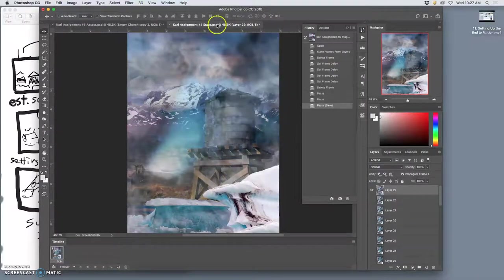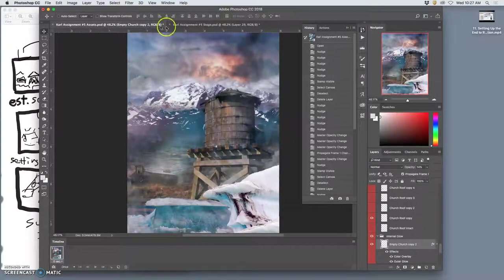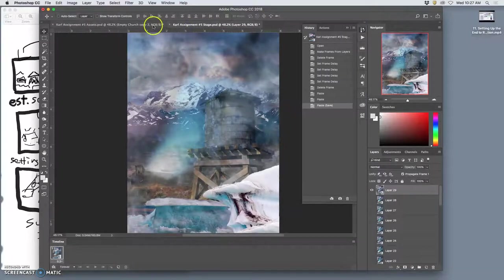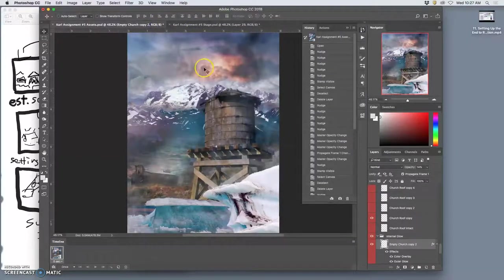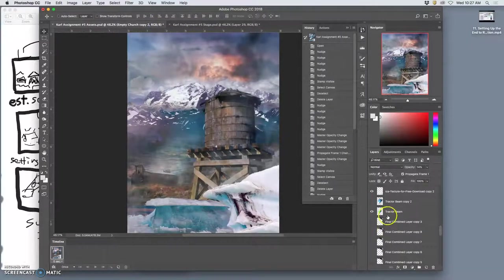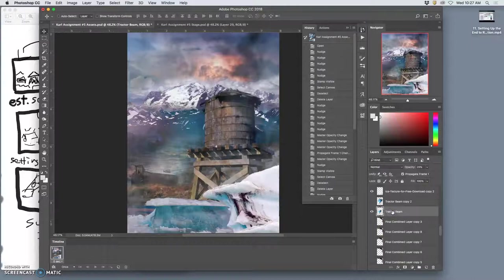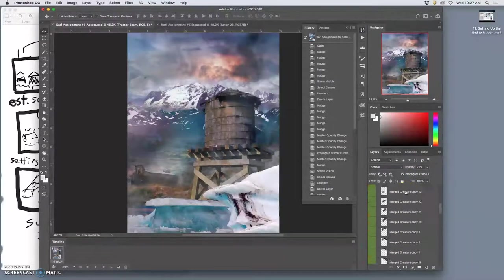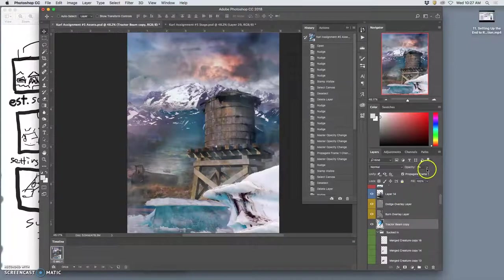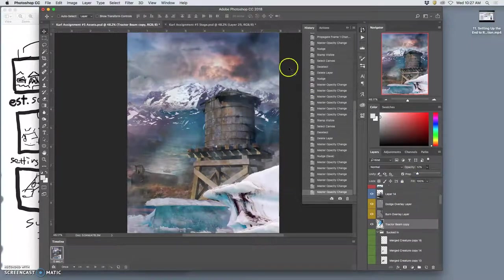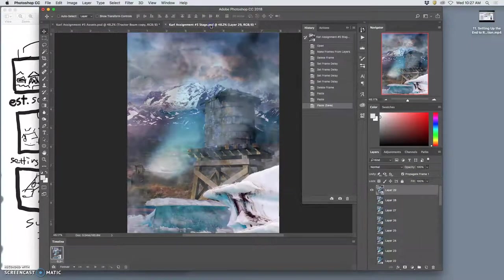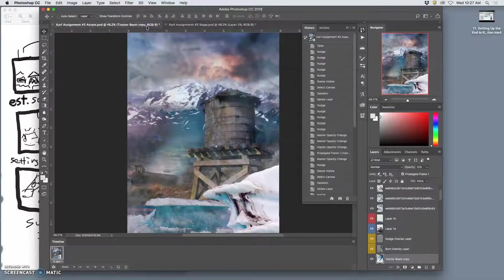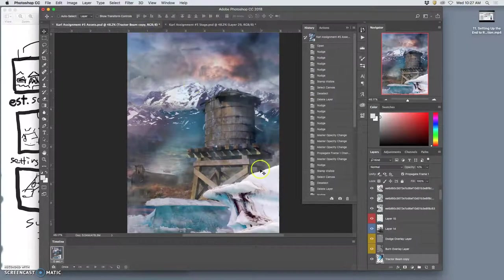Make sure it looks significantly different. It looks pretty, it might be a little too much. Let's see, bring that tractor beam back a little bit. Yeah there we go.